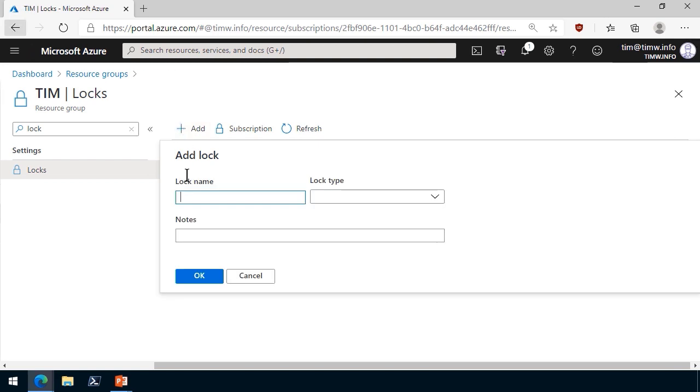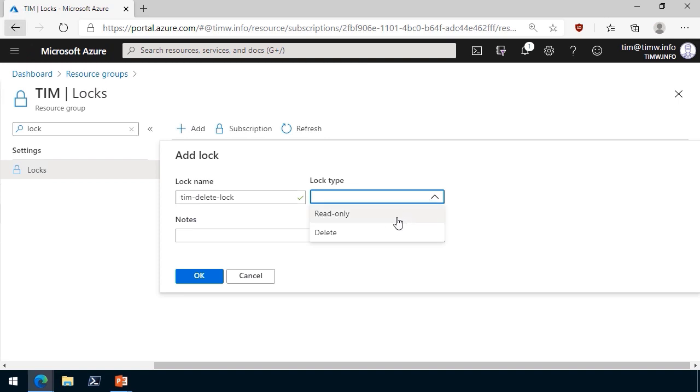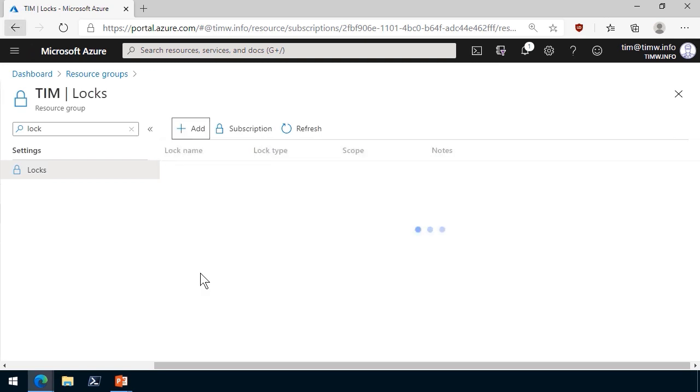Let's click Add, and I'm going to call this Tim Delete Lock. For lock type, there's read only, which is a very aggressive lock. You can't make any changes at all to the resource. Or you could just protect it against deletion. That's what I'm going to do here. So let me set that change, and now we can see my lock exists on the resource group.